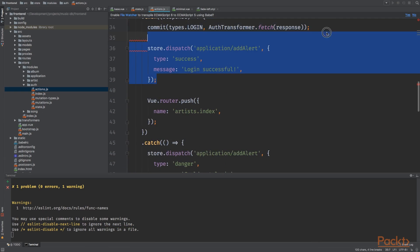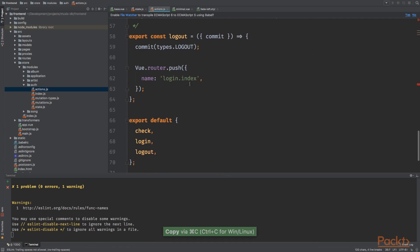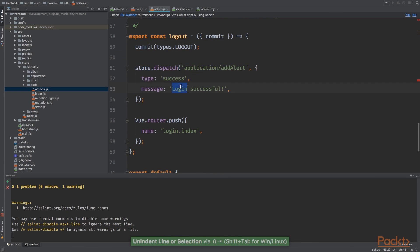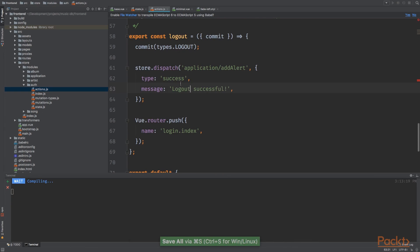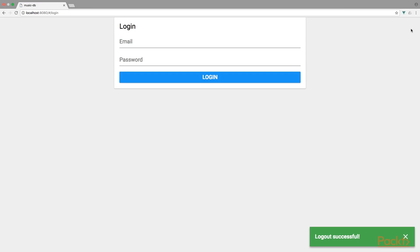Now for the log out method, we're gonna do the same. Log out successful. Let's try it out. We're gonna log out. Here we go. Log out successful.